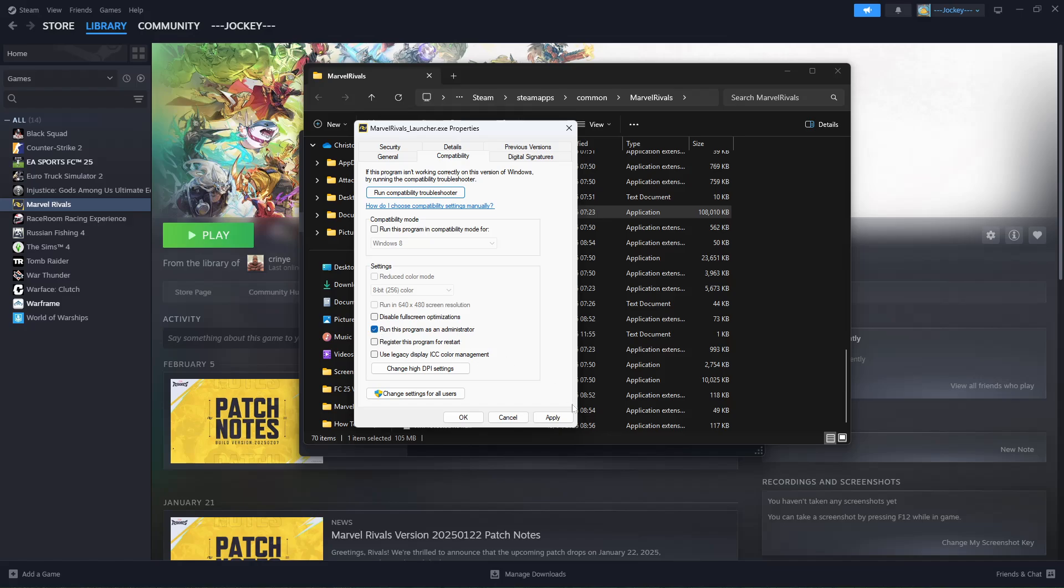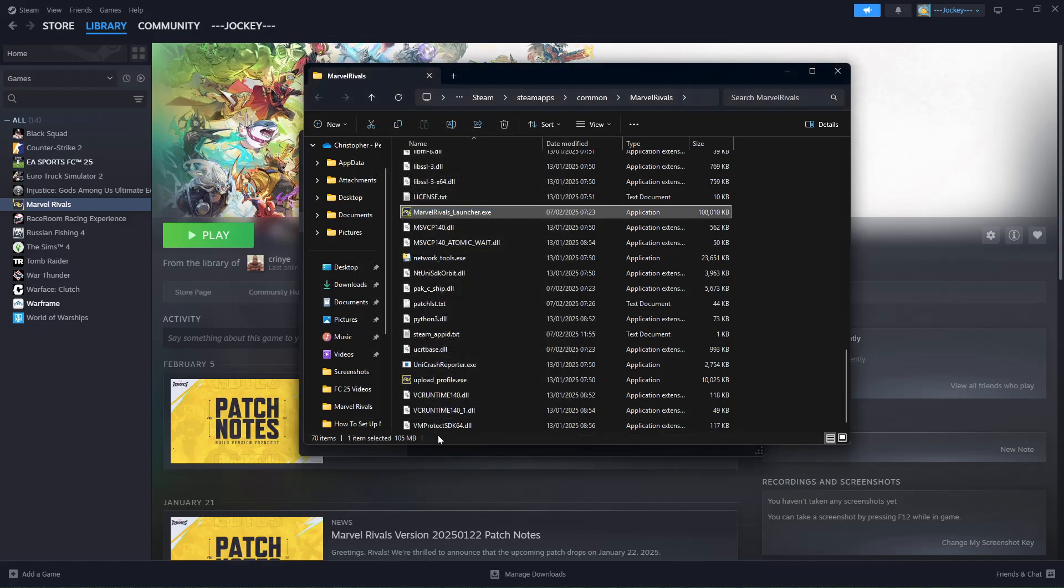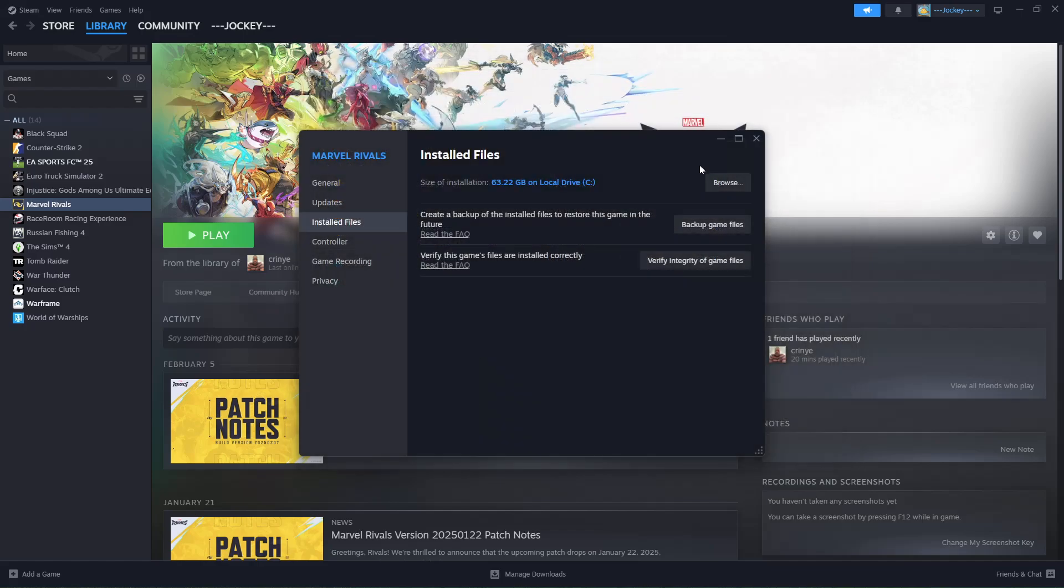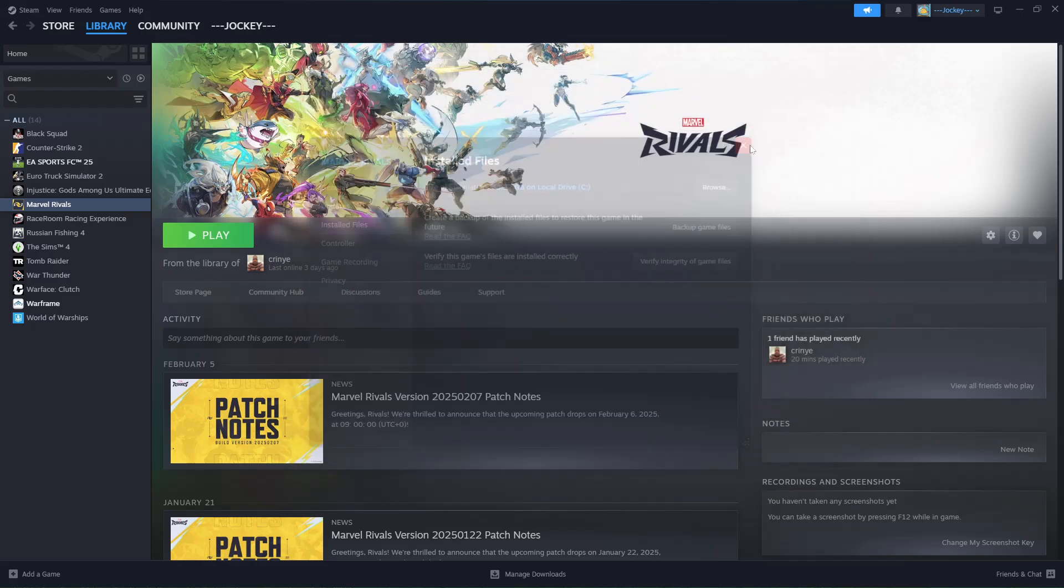Check the checkbox next to it, then click on Apply and OK to save the changes. Once done, restart Steam. Once you restart Steam, you can now launch the game and it will be launched as an administrator.